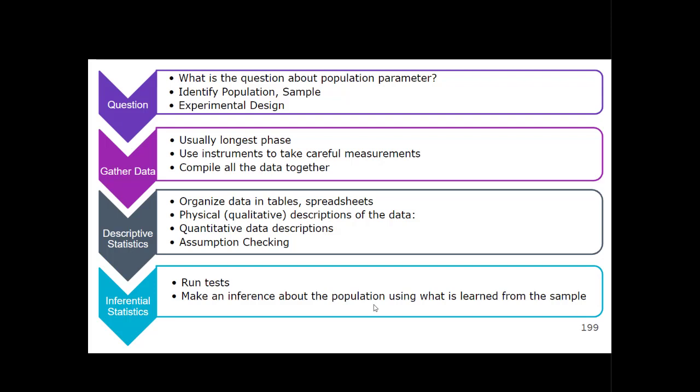Descriptive statistics is a lot of what we did during the first part of stats. You take all your raw data from the second phase and start organizing it in tables and spreadsheets. You describe the participants of the sample using qualitative descriptions like gender, race, and living environment. The reason we do that is to make sure the characteristics of the people in the sample actually match the population we had in mind — if they don't match, we have a big problem.